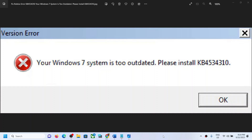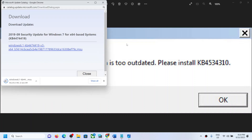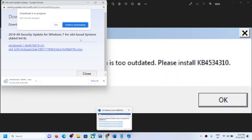Hello guys, welcome to my channel. Today in this video I'm going to show you how to fix this error: your Windows 7 system is too outdated, please install KB4534310 to fix this. Copy all the links one by one.